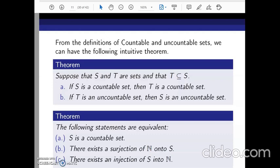If the bigger set has a bijection from the set of all natural numbers onto it, then the smaller set can always have a bijection from the set of all natural numbers as well. In other words, if the bigger set can be counted, all of its smaller subsets can also be counted. And conversely, if the smaller set is uncountable, then the bigger set must also be uncountable. This is what we are going to state in the next theorem.